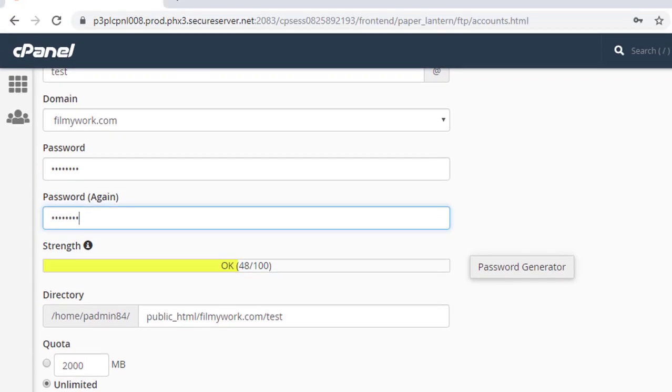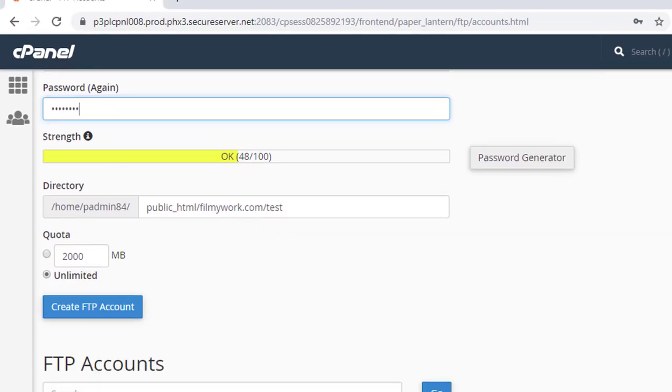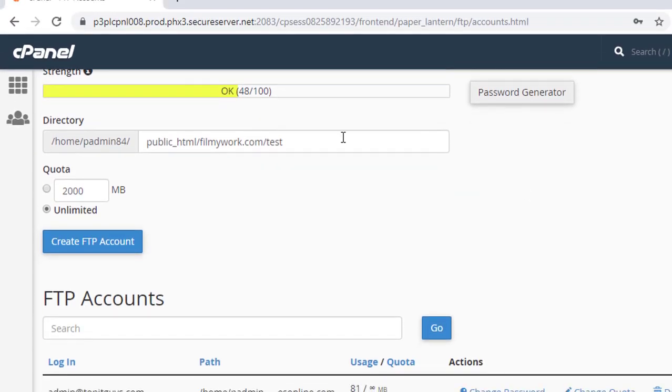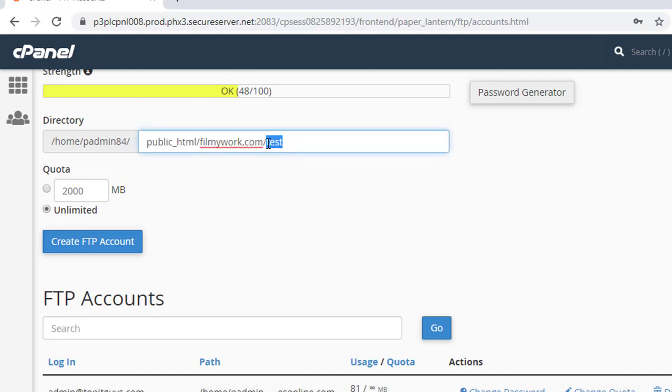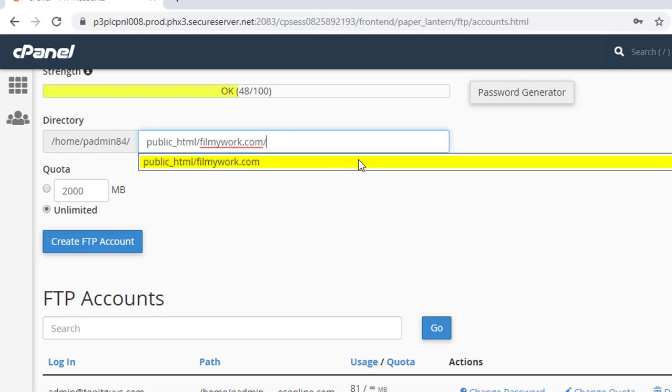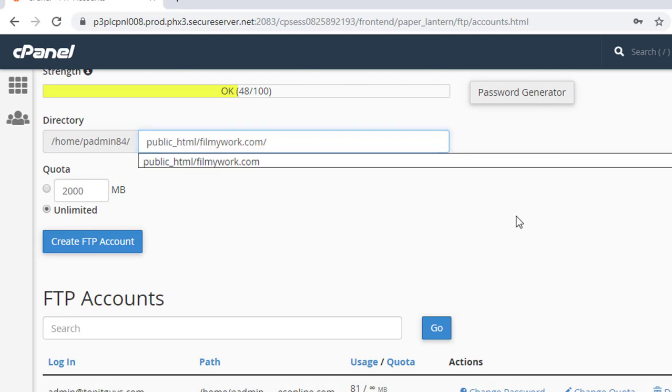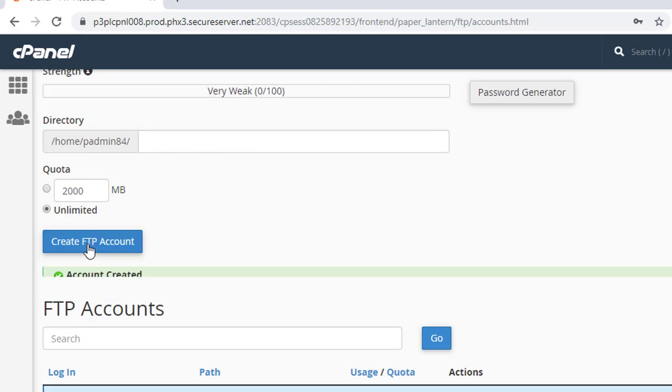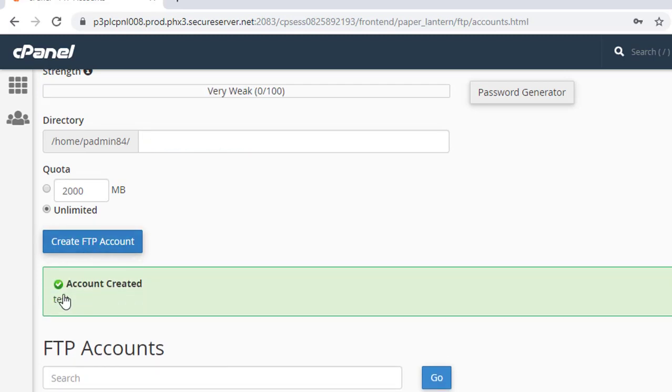Now after setting the password you need to give this directory the root access or access to a particular folder, but for this test I'm going to use the root only. I'm not giving it any special directory. And give the quota, I'm going to use unlimited for now. And now hit create FTP account. So this has created the FTP account by the name test.